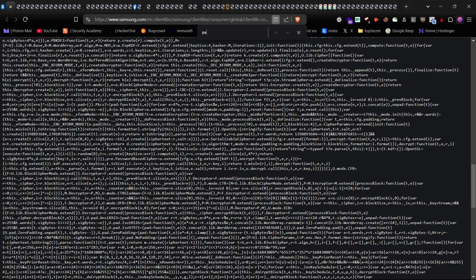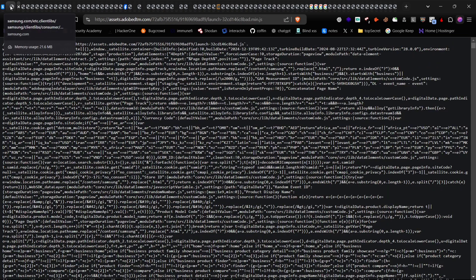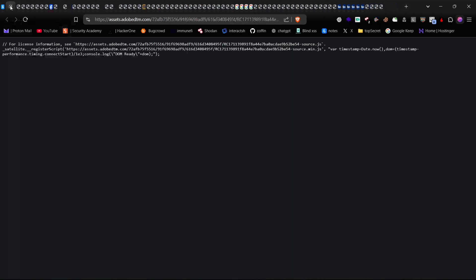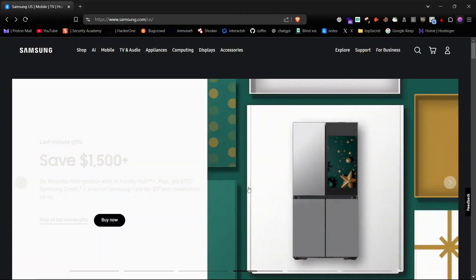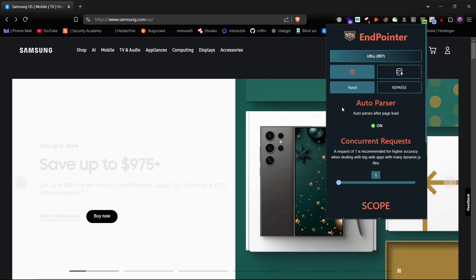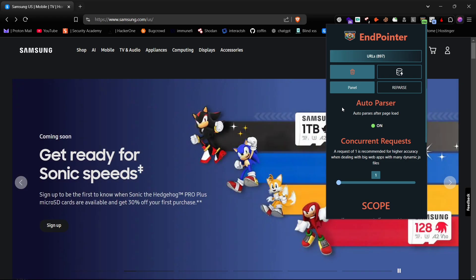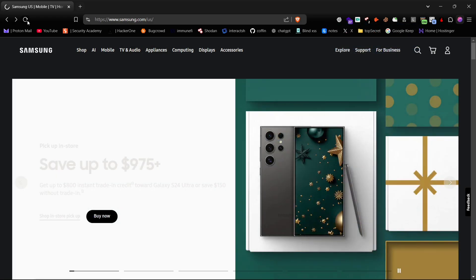So now I will show you a better method that combines both manual and automated approaches. If you're planning for a faster manual process, try the EndPointer extension. This extension detects endpoints for the current page and linked JavaScript files. Let's turn on the auto parser button and refresh the web page.